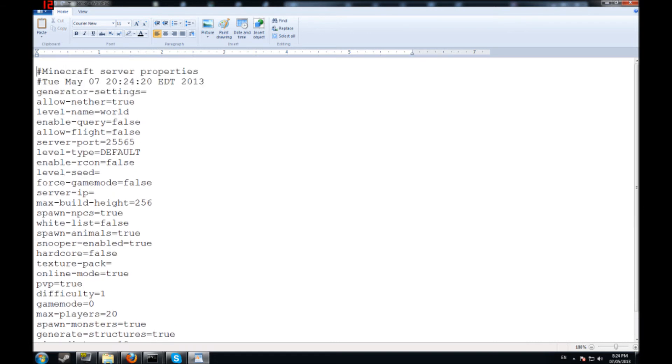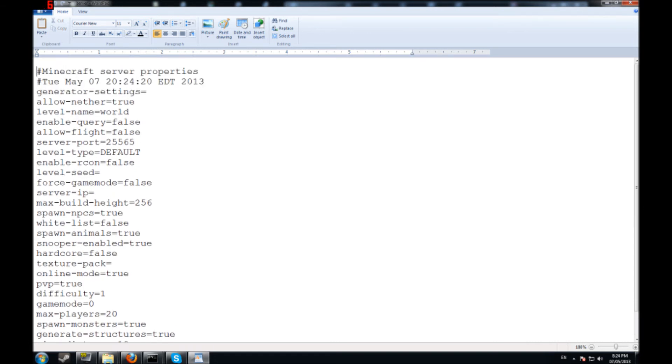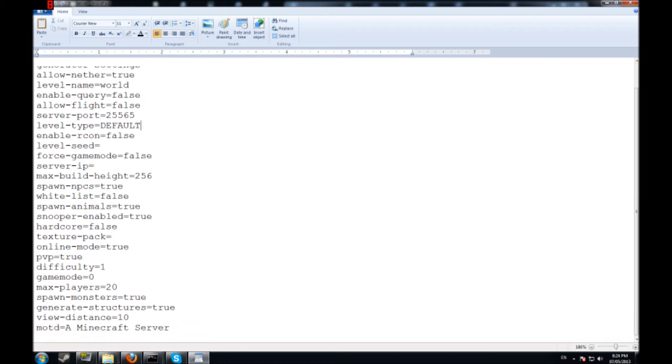You can change the name of the world. I can change it to less or overlords world. You can get flight in there. You can change the default level to flat or giant biome. I think it's like big biomes or something like that.